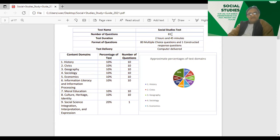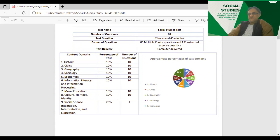So: two hours, 81 questions — or to be precise, two hours and 45 minutes, 80 multiple choice questions, and one constructed response. You have to be innovative, creative, and constructive in your response. This is very important and very tricky.